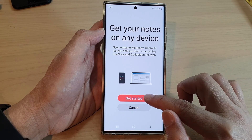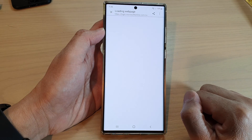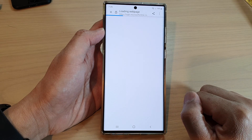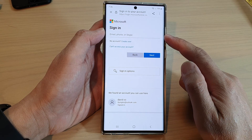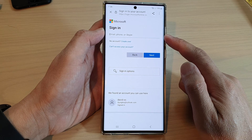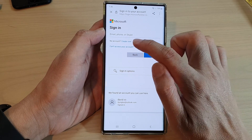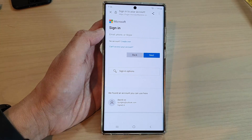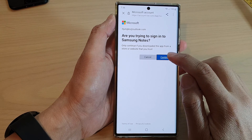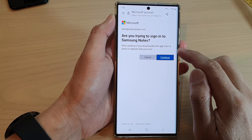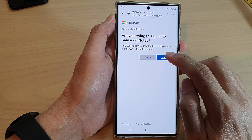In here, tap on Get Started. You need to log into your Microsoft account. If you don't have a Microsoft account, you can create one. Enter your account ID and tap on Next. Then on this screen, tap on Continue.